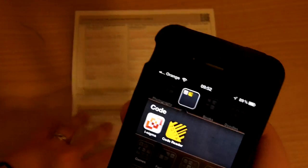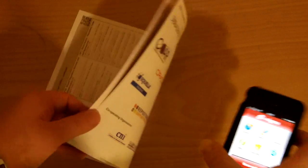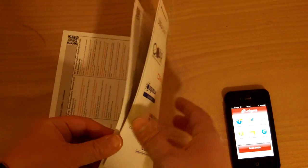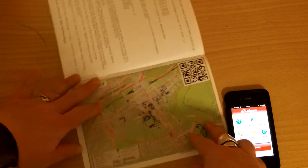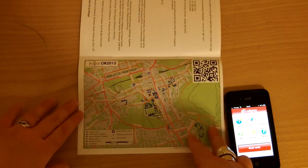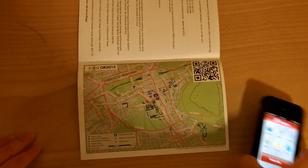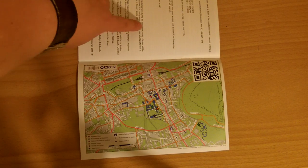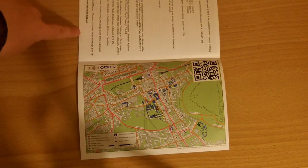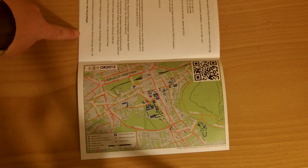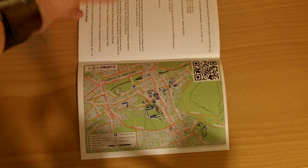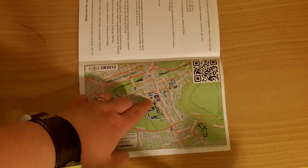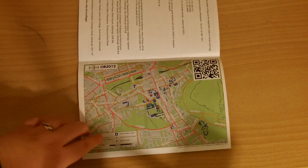We also have a QR code at the back of the program to help you find your way around Edinburgh. You can see there's a nice map with a list of codes indicating which thing is which location. For instance, the parallel sessions are marked with a red star, and you can see that on the map.